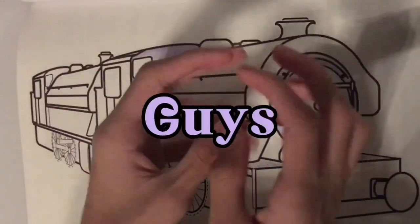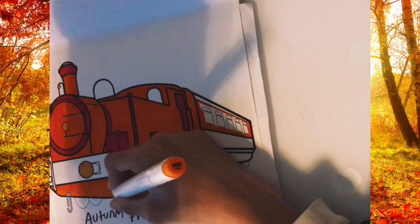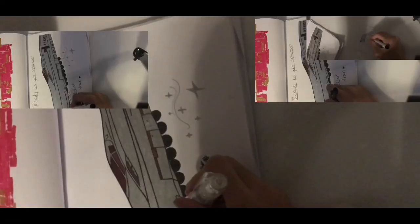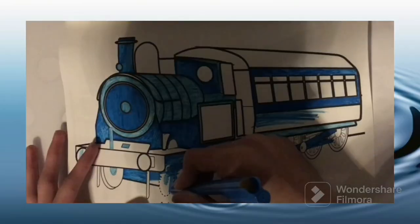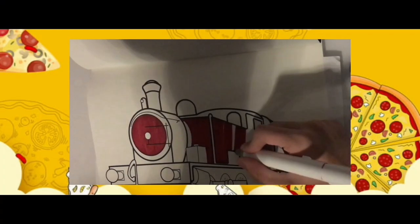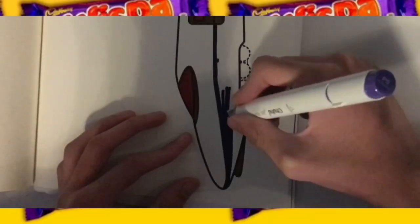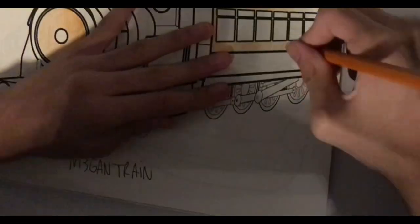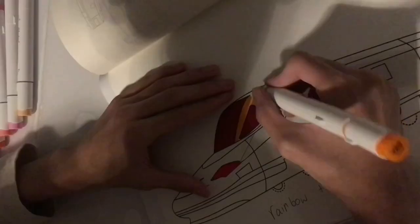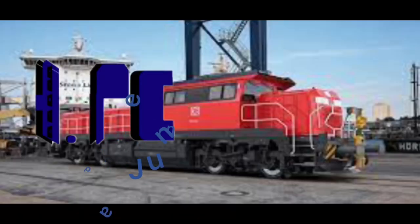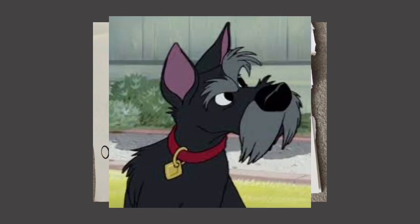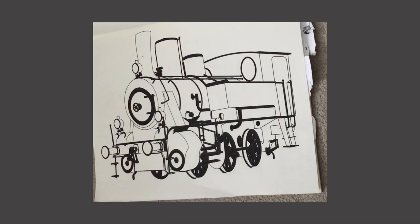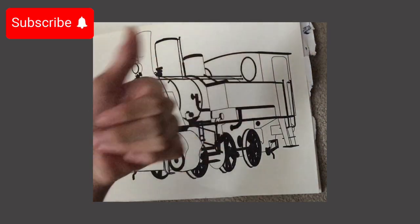Hey guys, my name is, hello everyone. Today we are doing Jock from Lady and the Tramp. Jock, if you know him, he's that dog. So make sure you click the subscribe button and let's get started with the video.